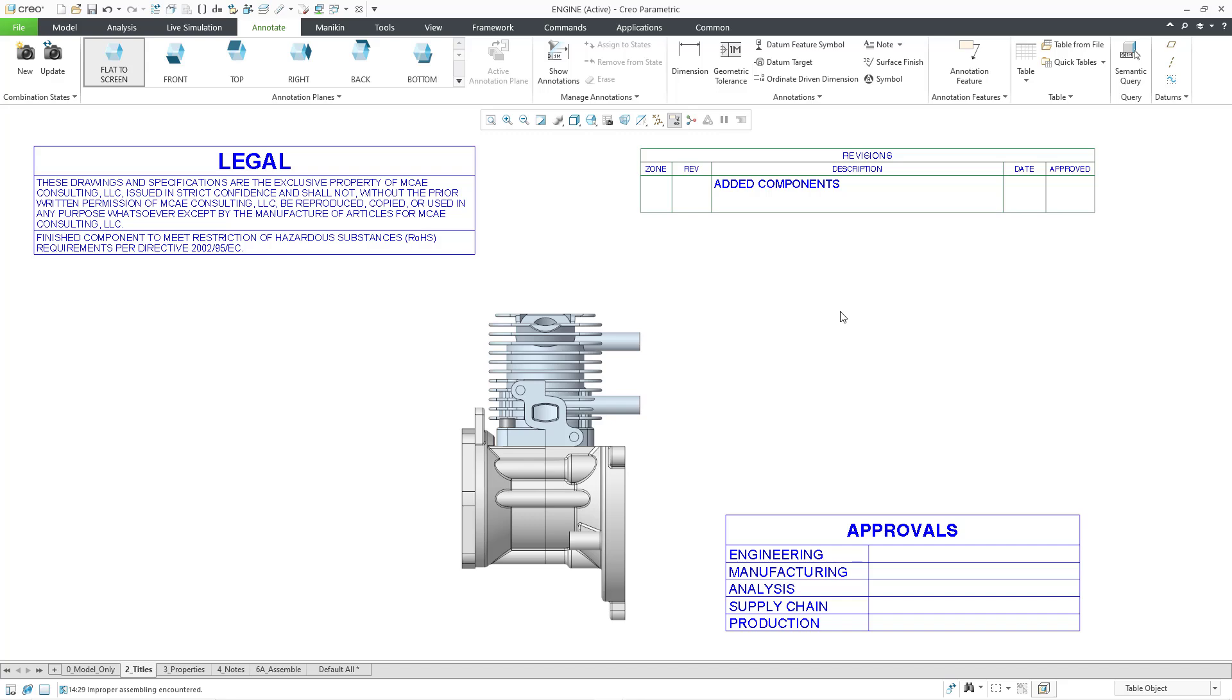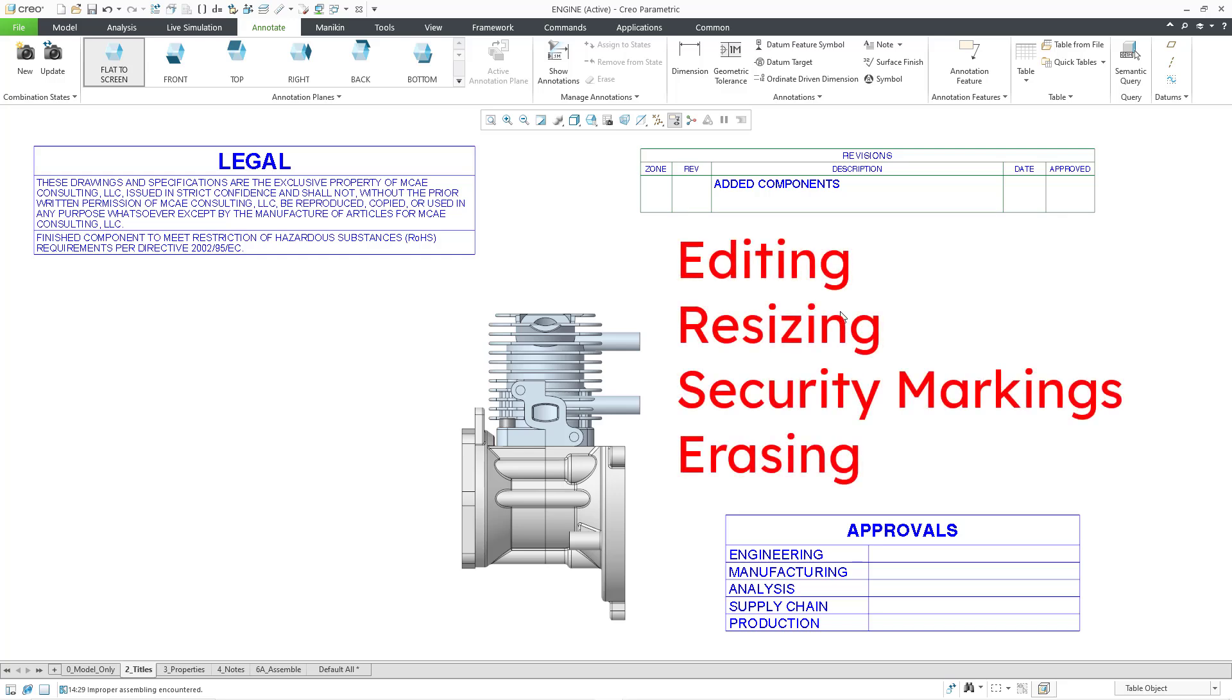Okay, this video got a little long, so I decided to break it up. In the next video, we will cover editing, resizing, security markings, and erasing.